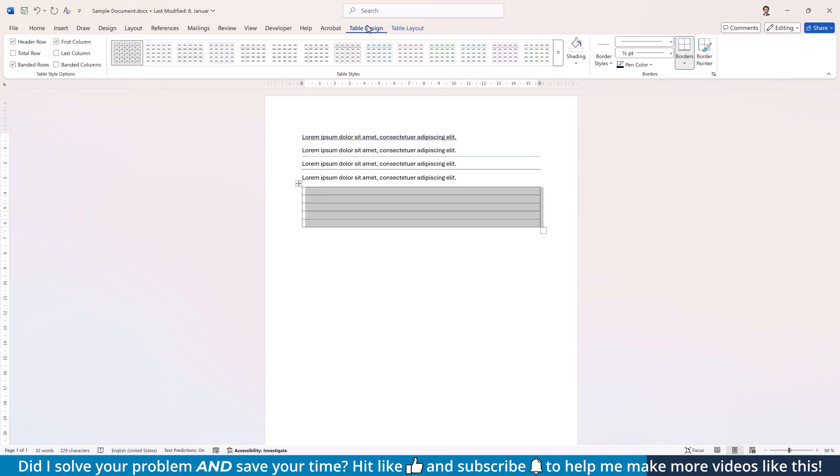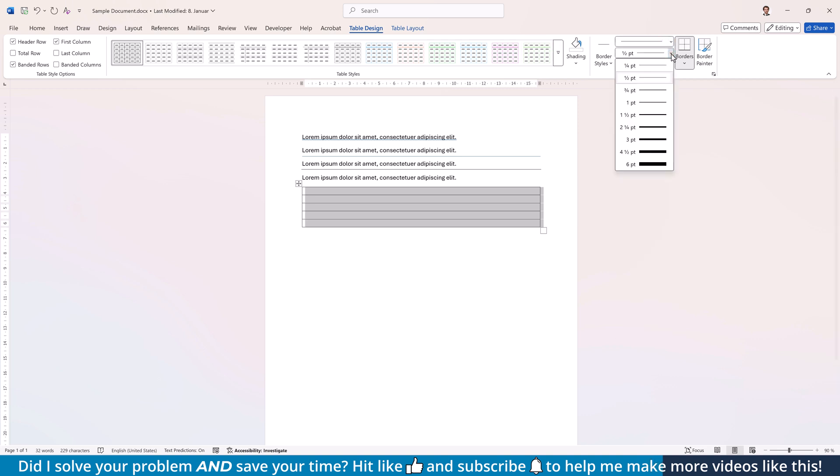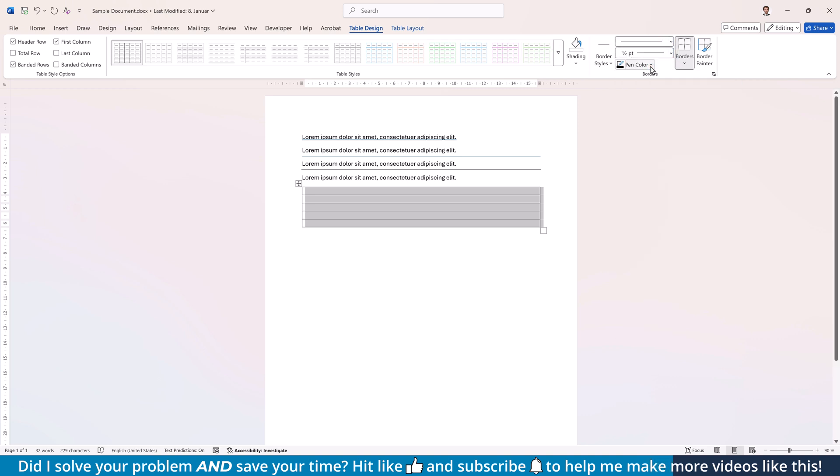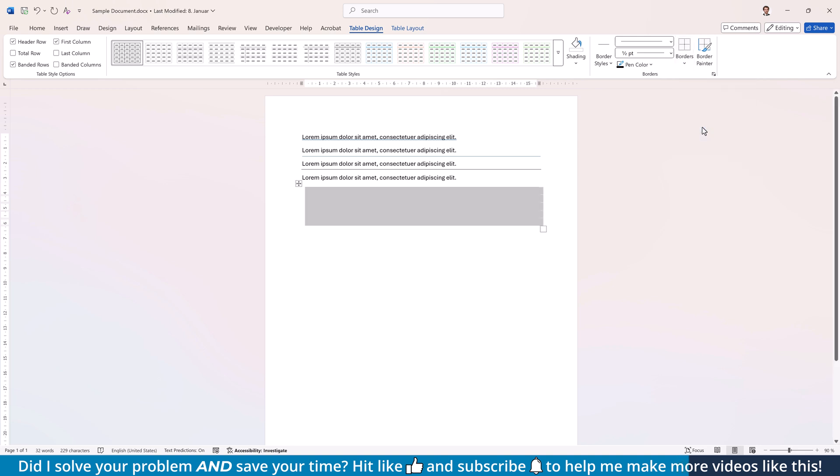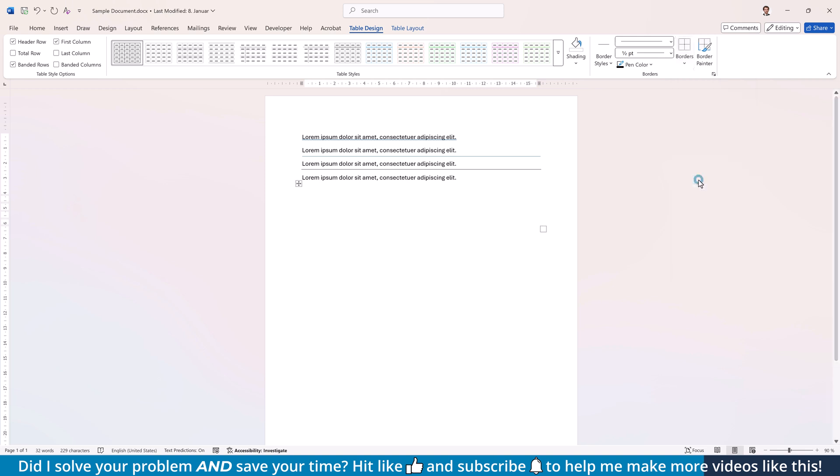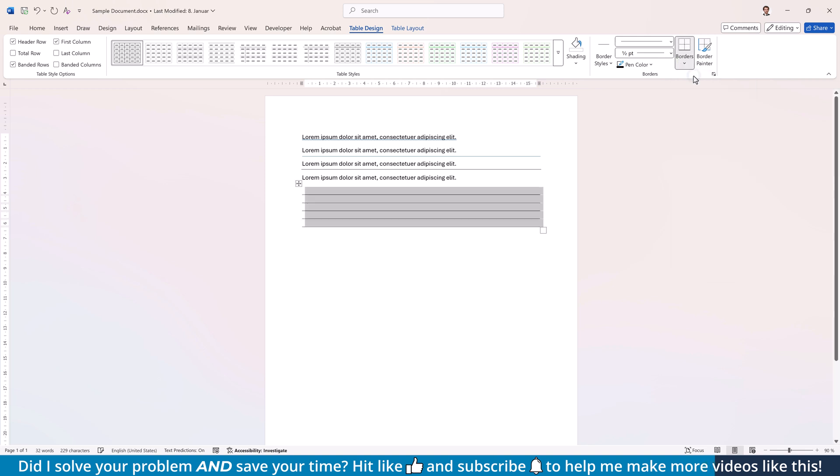go to the Table Design tab and first set the line style, the thickness and the color again. Then open the Borders drop-down and select No border. Again open the drop-down and activate the inside horizontal borders as well as the bottom border.